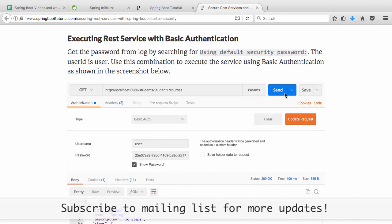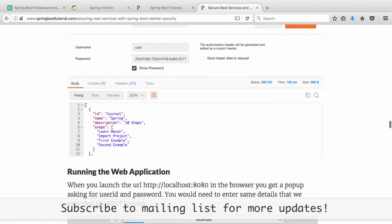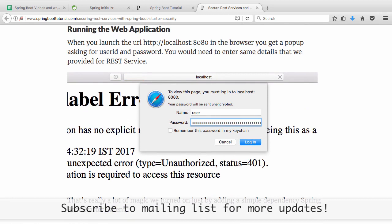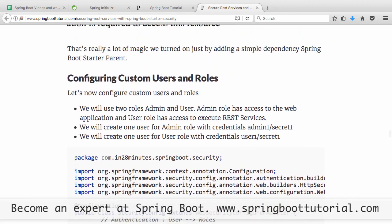With those credentials entered, you can send the request and see the response. The service is protected with basic authentication by default. Similarly, for the web application you enter user/password to see the welcome page. That's a lot of magic from just adding a single dependency - spring-boot-starter-security. Everything became authenticated automatically.